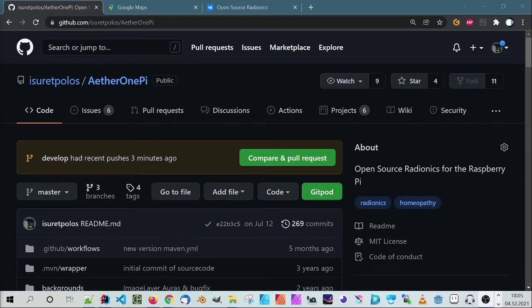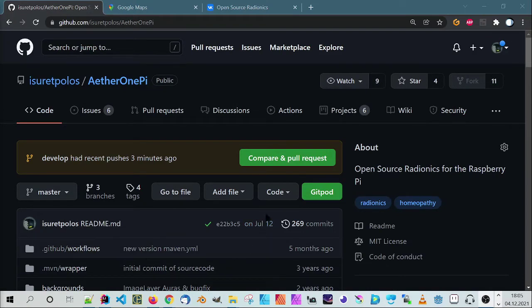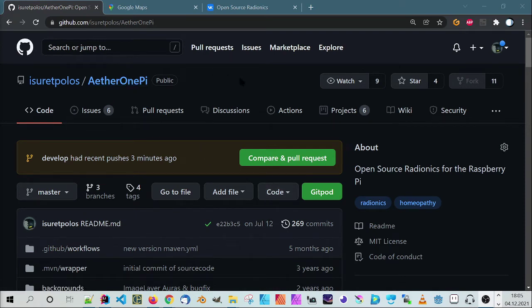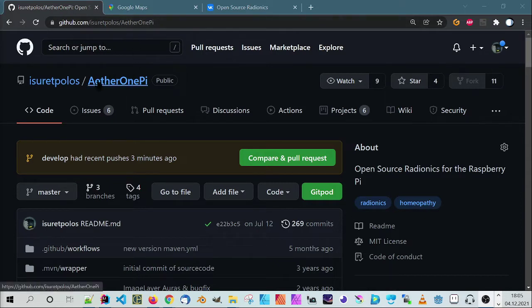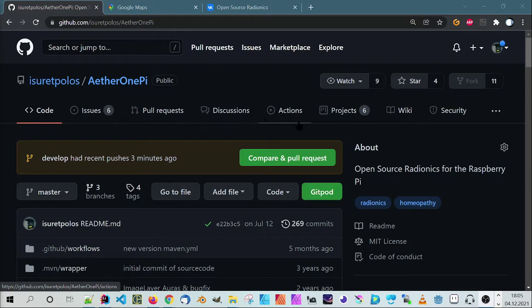Hello my friends, this is a new version of the Aether1Pi and you can download it when you go to GitHub to Aether1Pi. I will set a link in the video, and when you sign up, you need an account for GitHub.